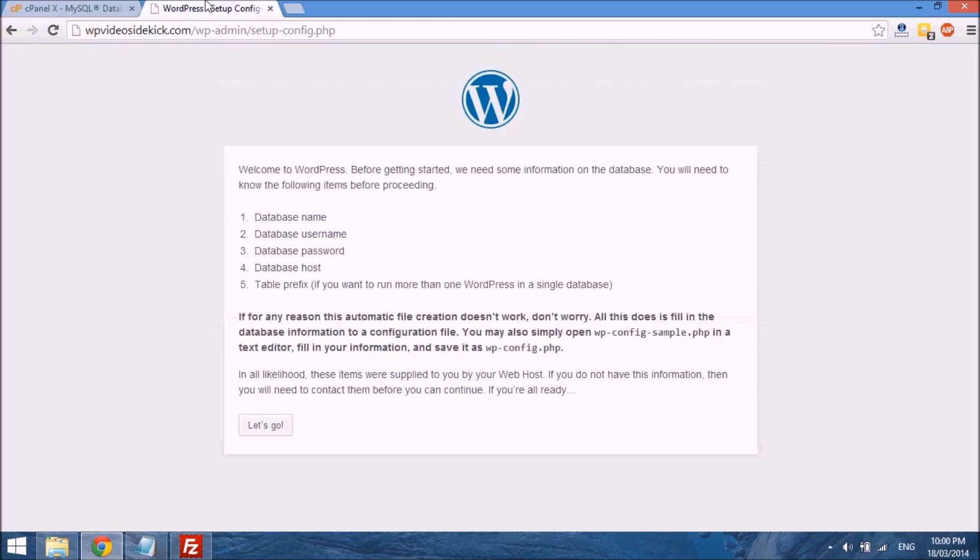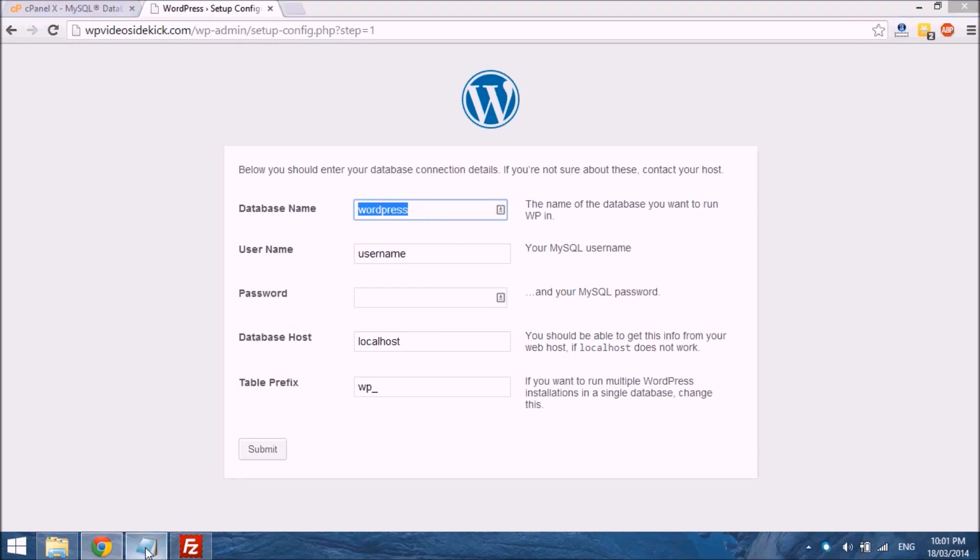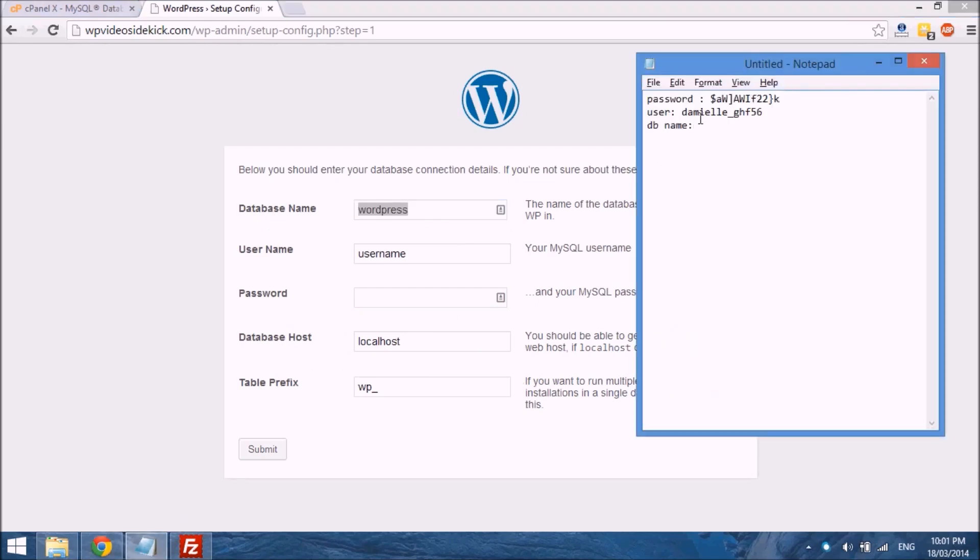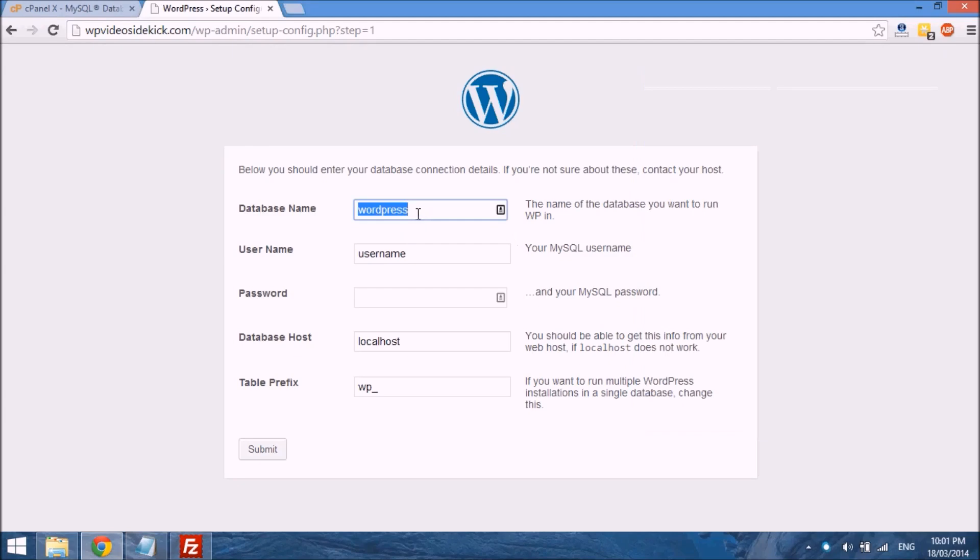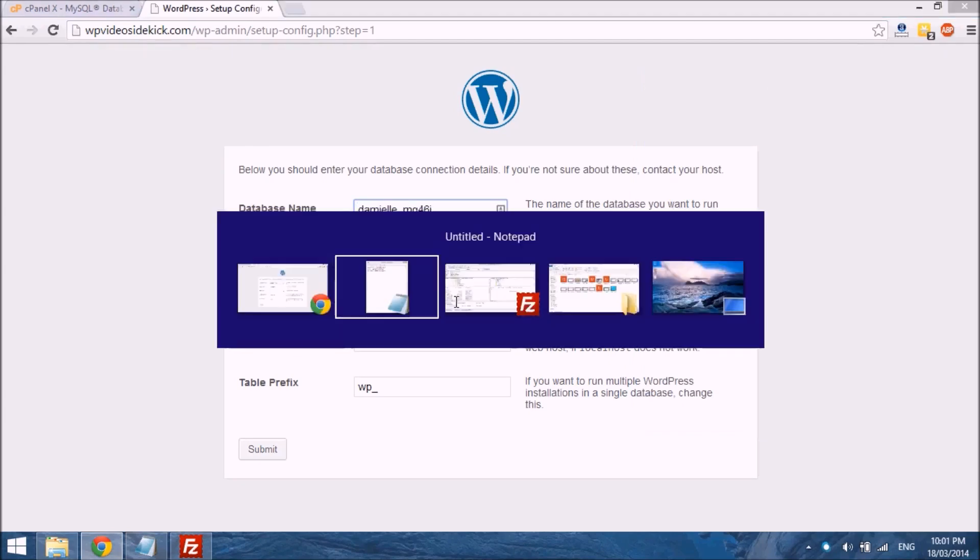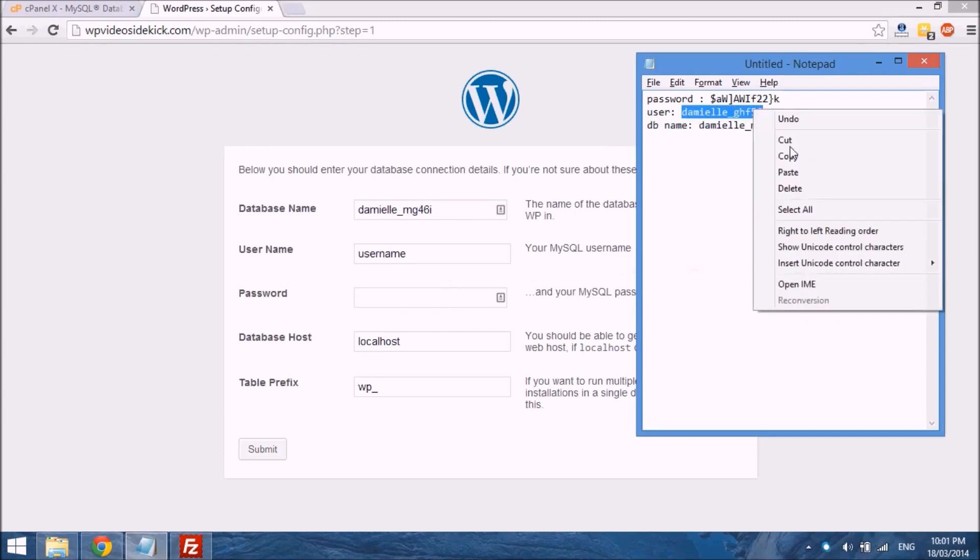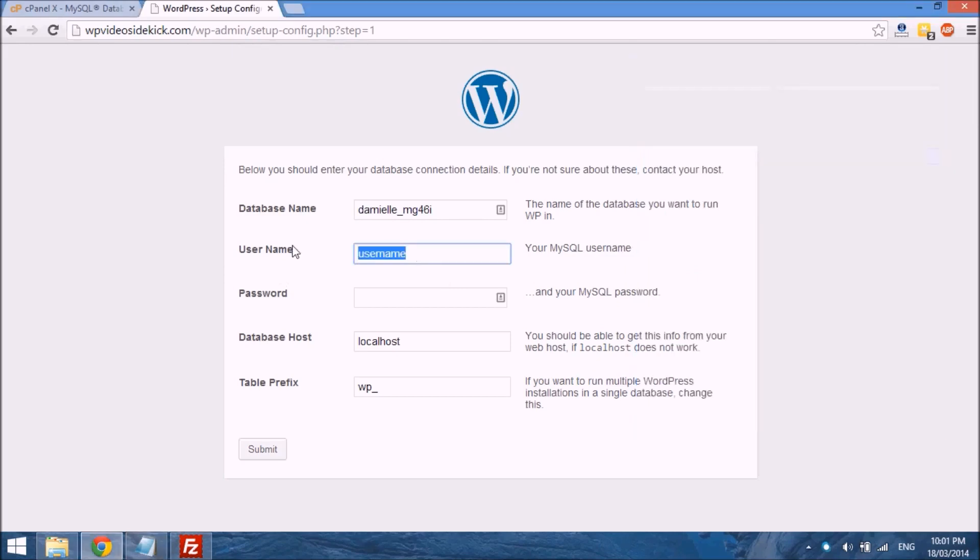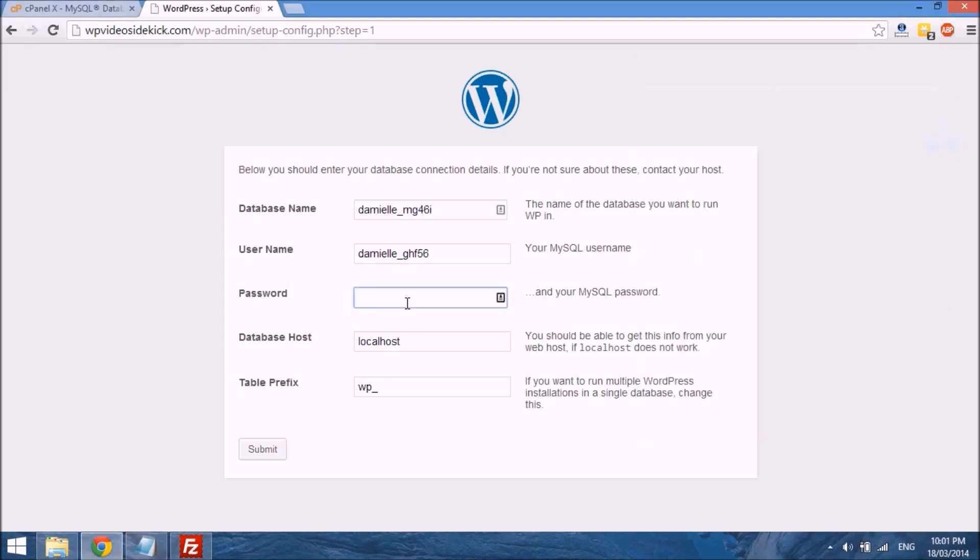So if we go back over to our site, then this button at the bottom, we can just select let's go, and you will be taking this screen where you will enter your database name. So we just go back to our notepad file and we have our database name. So the name and user, so we copy all of that over, and then the password goes there.